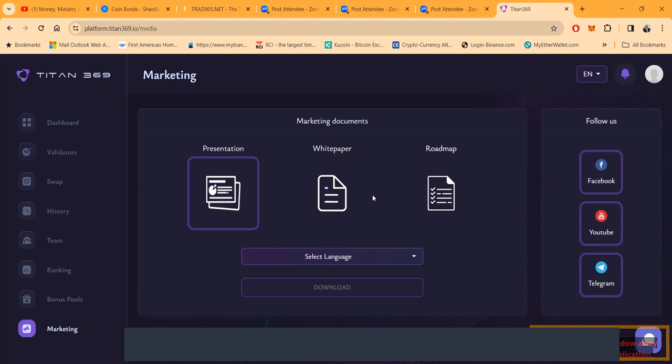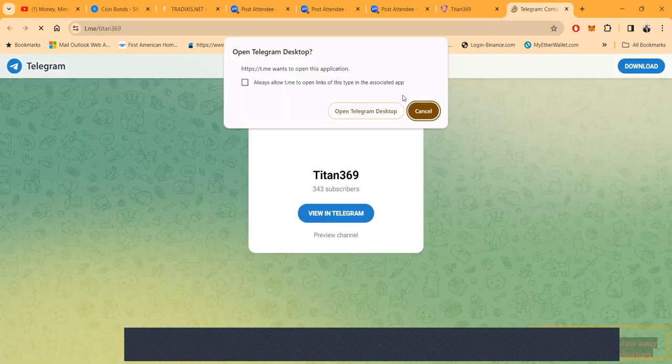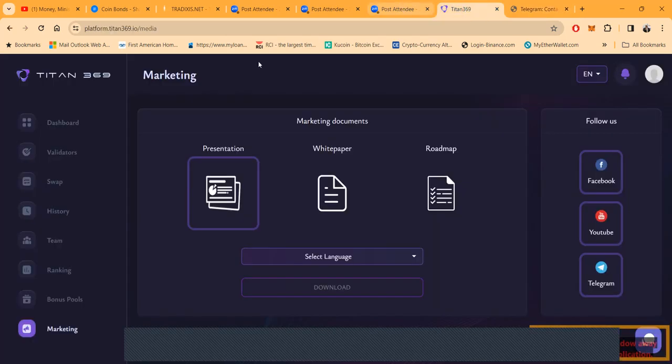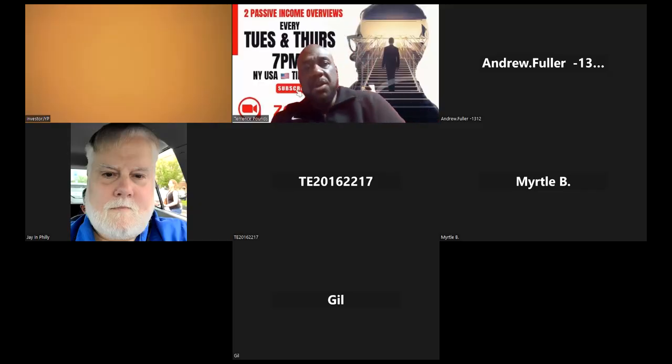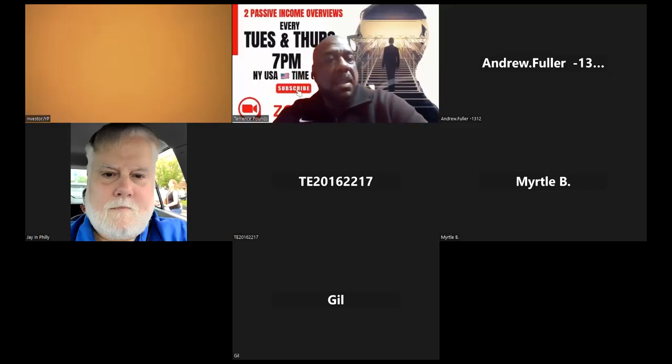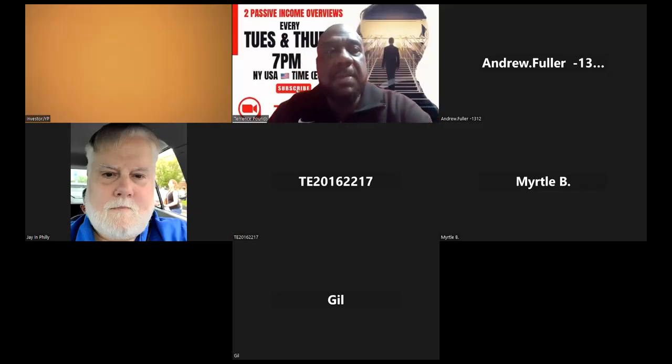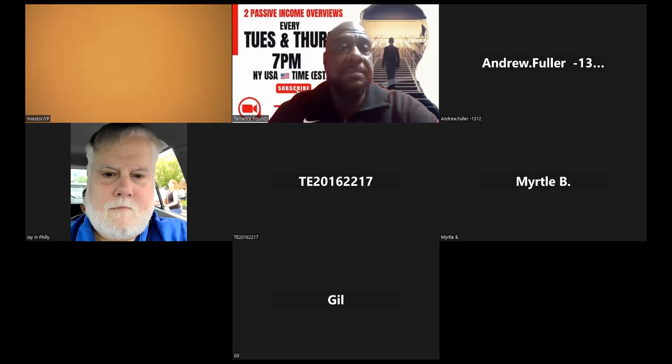I could have did the presentation with you or covered the white paper, but you can come and get that information back there yourself. And then folks, they do have a Telegram channel with 349 people in there, so it's growing, it's early, and this is Titan 369 folks, a new one. Let's go ahead and open up for questions if anybody has questions on Titan 369.